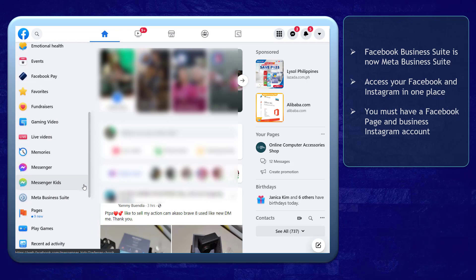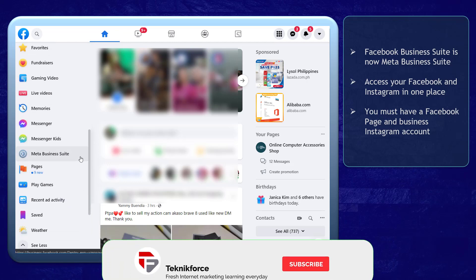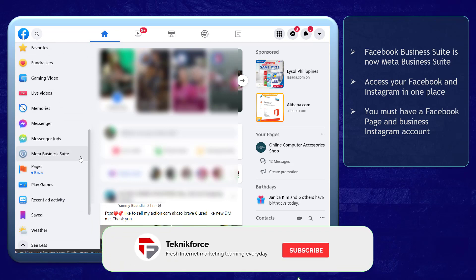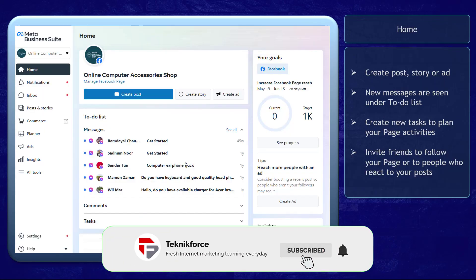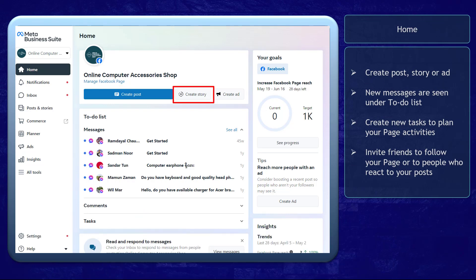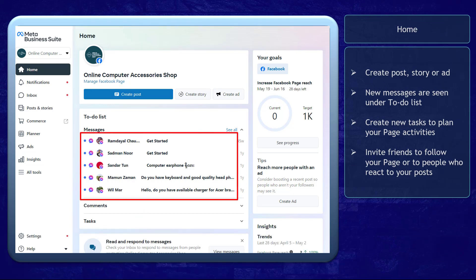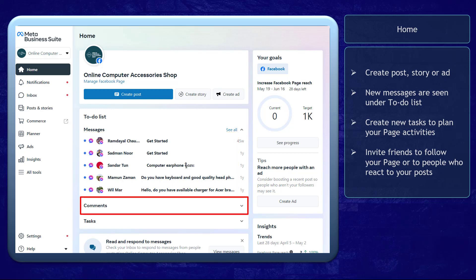In this section, you can find the Meta Business Suite. The Home tab shows you a faster way to create a post, story, or ad. If you have a new message, it will show up under the to-do list. You can also view the comments on your post in this section.